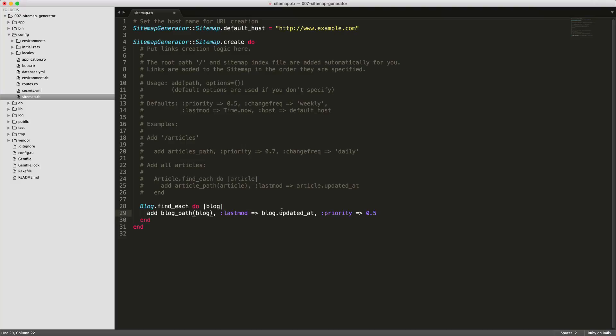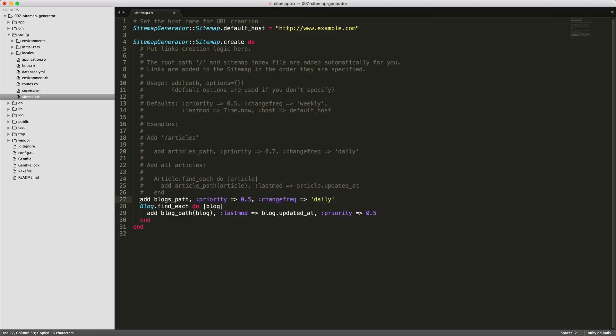We're going to set the last modified to the updated_at, and we're going to set a priority. Now one thing that we want to do is because our blogs do update very often, we can also add in a blog's path to a priority of 5 and a change frequency of daily if we plan on updating our blog every day.